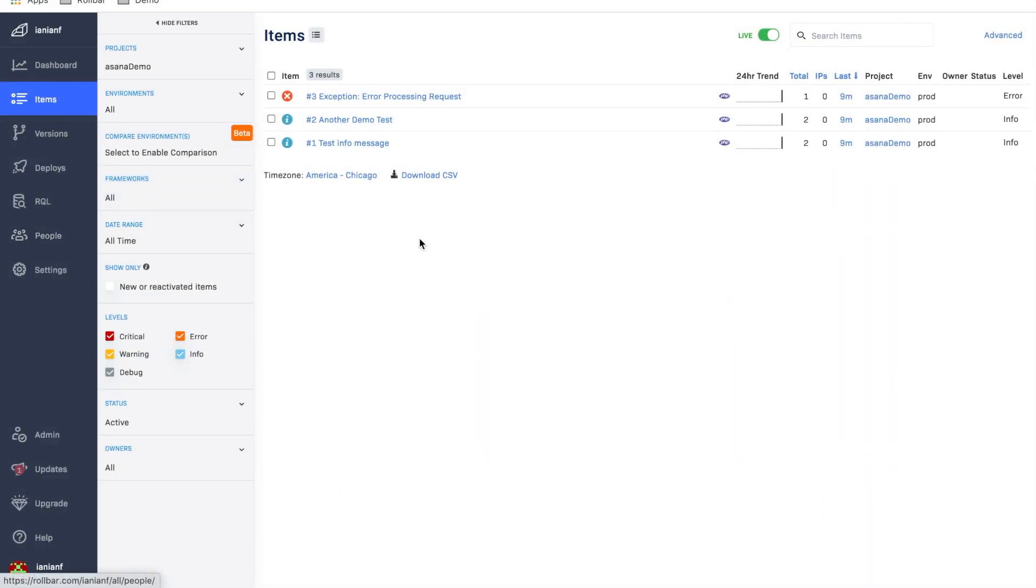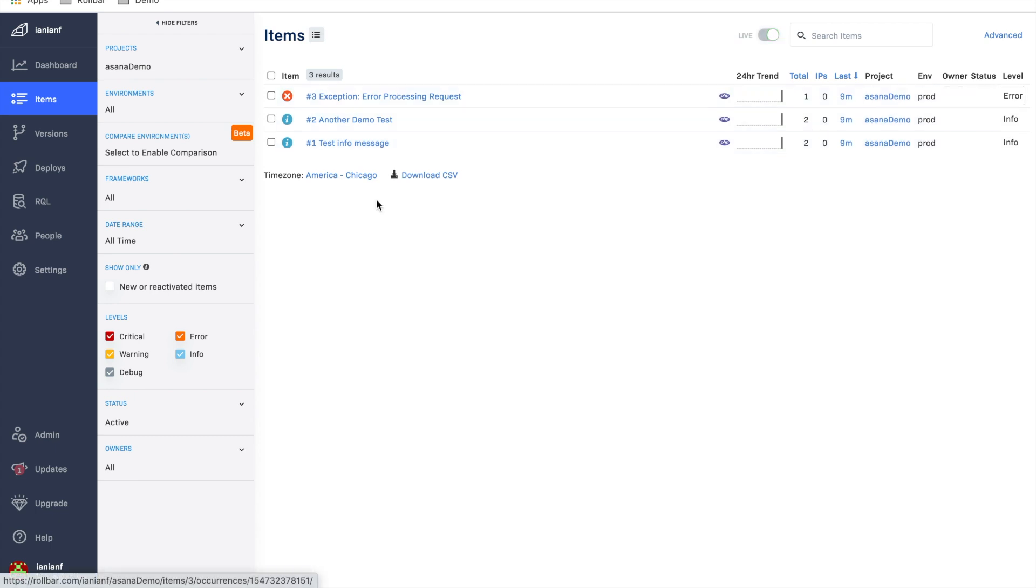So let's jump over to Rollbar here. We can see we have a new project with a few recent errors that have been sent in. So right now we're going to go and click on the Asana integration.